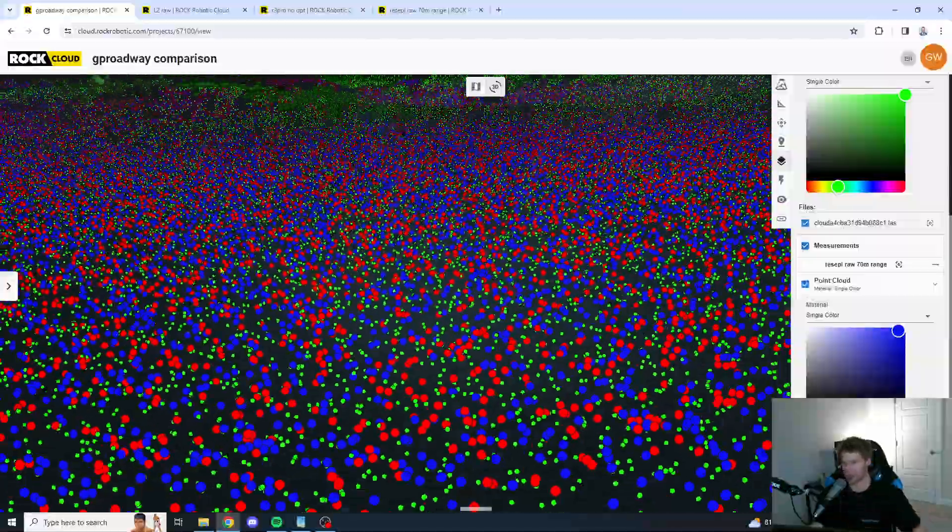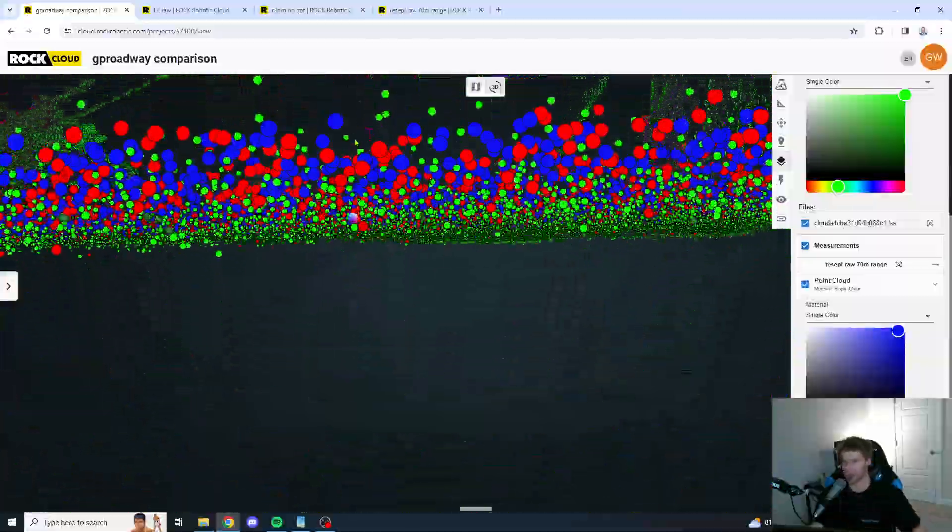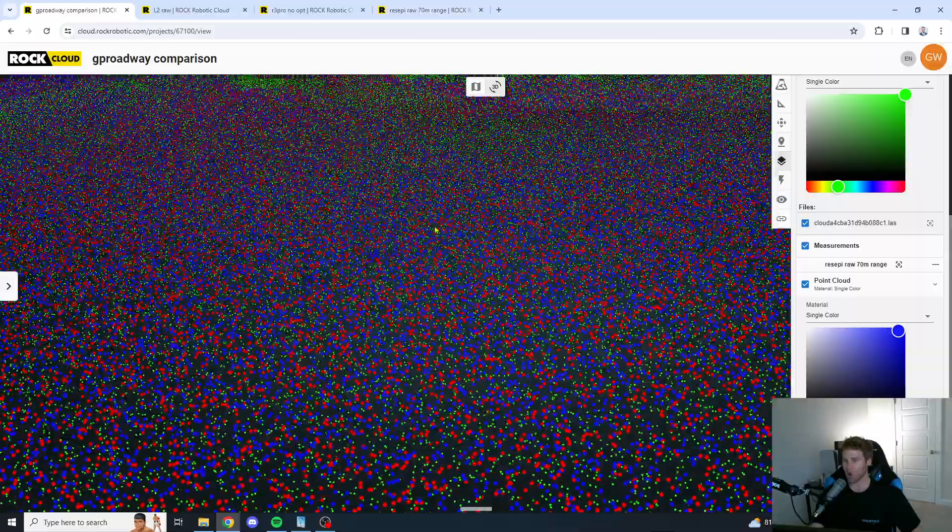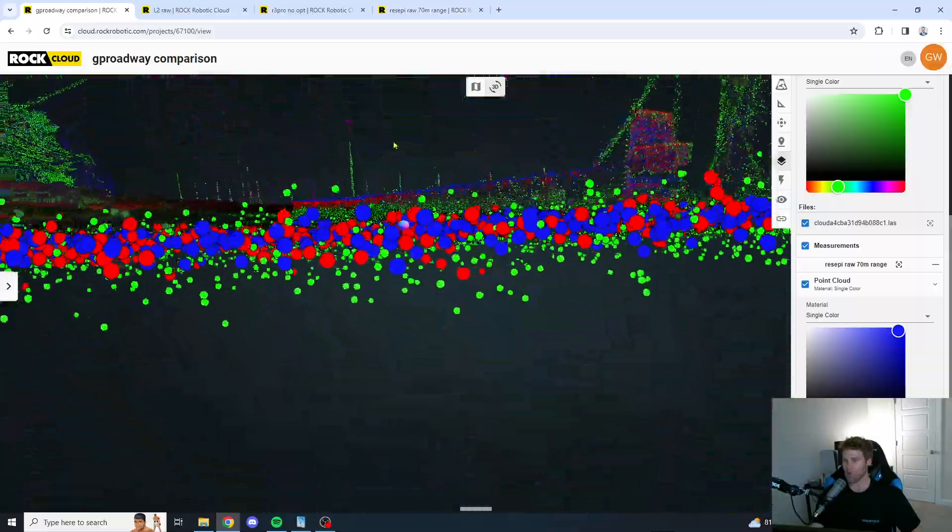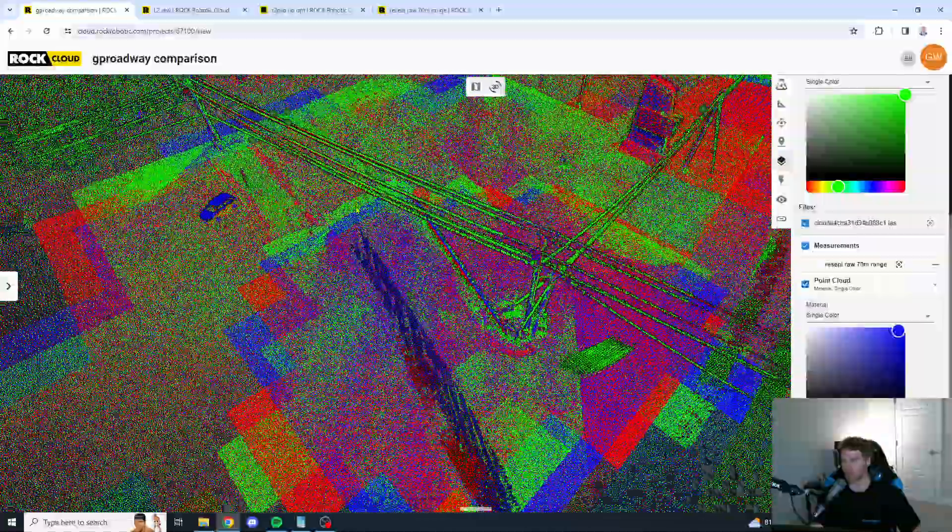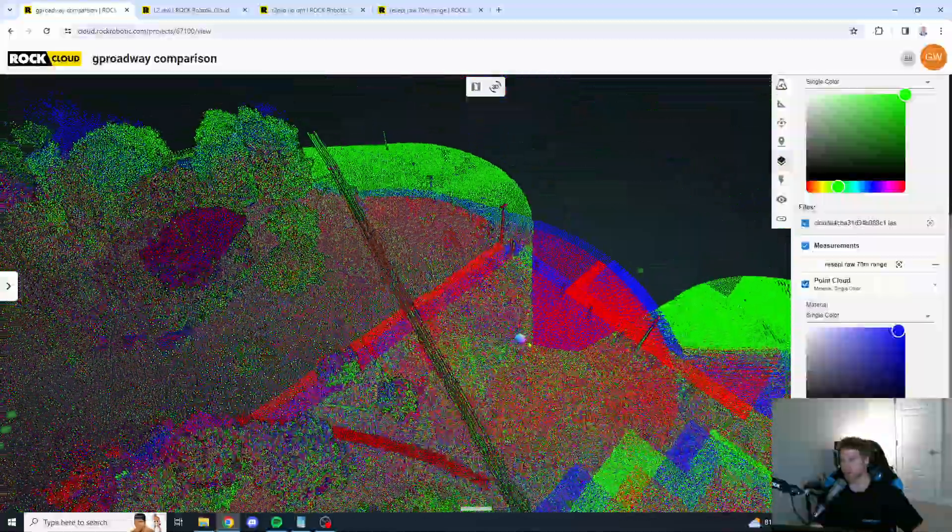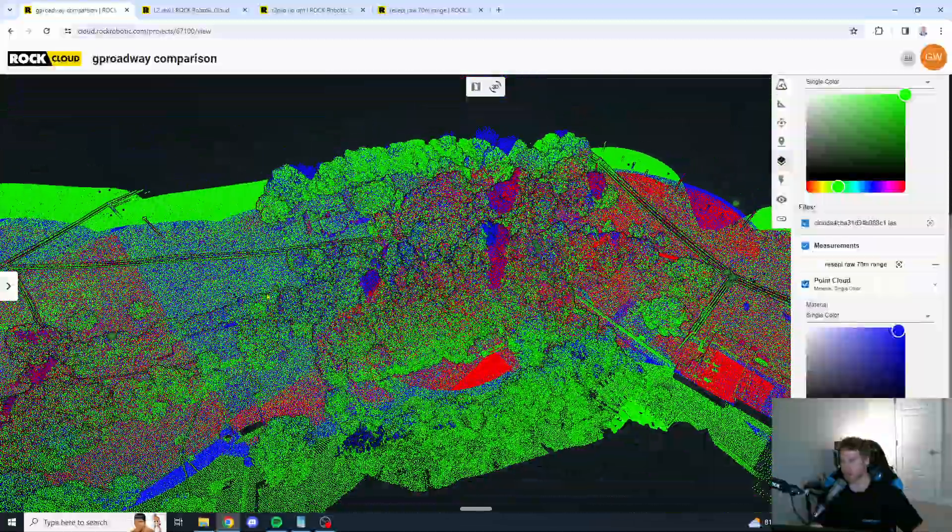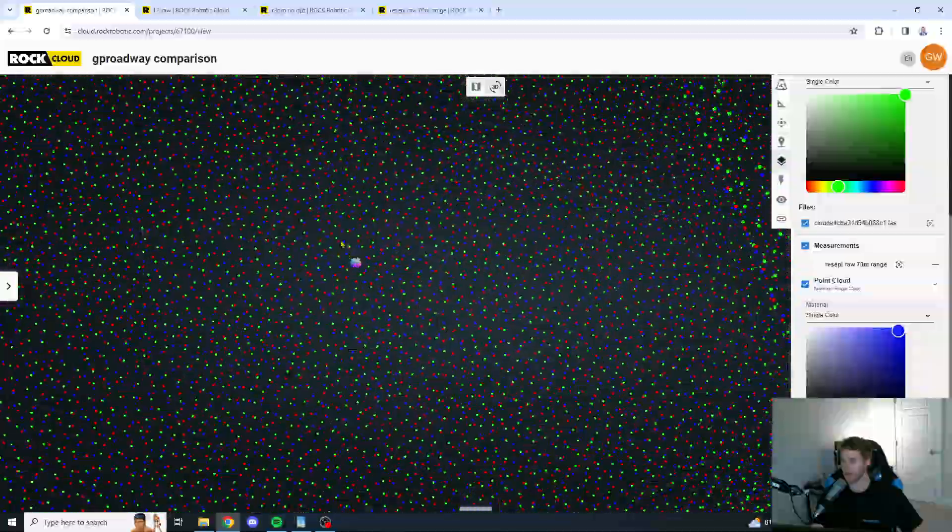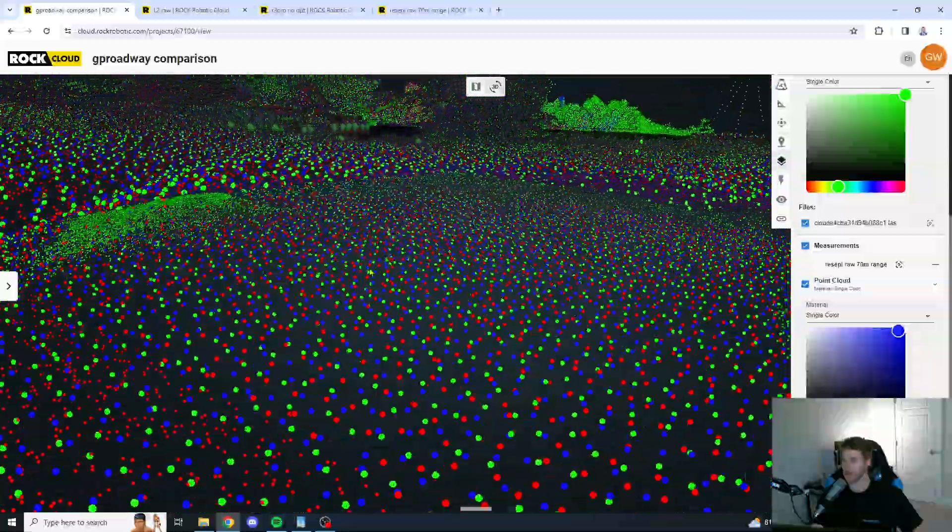It looks like there's a little bit more noise with the R3 Pro than the Recepi unit. But, you know, R3 Pro and Recepi unit down there are looking very close. Let's go somewhere here in the middle. Let's take a look.